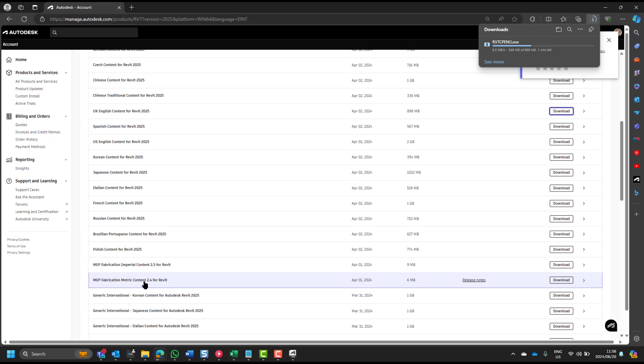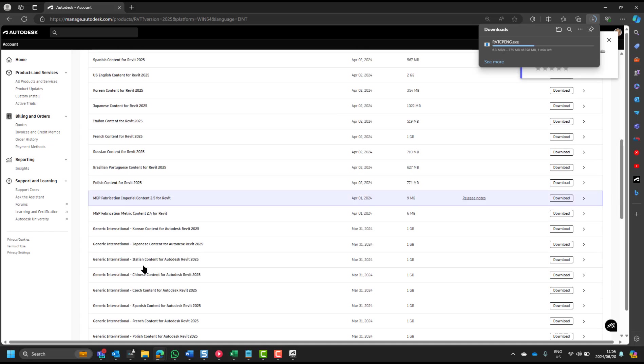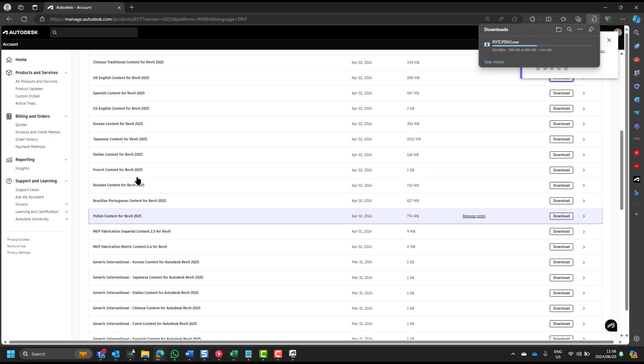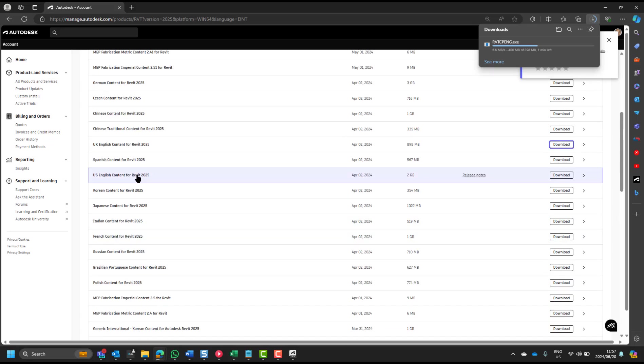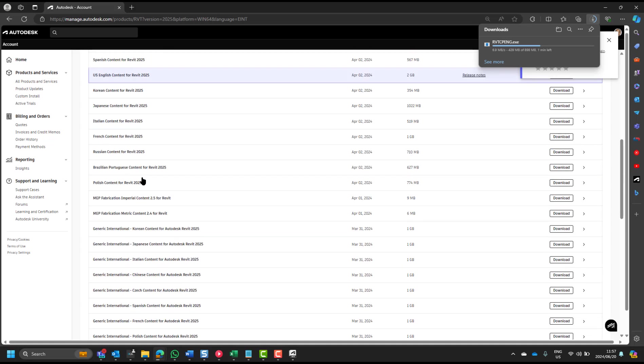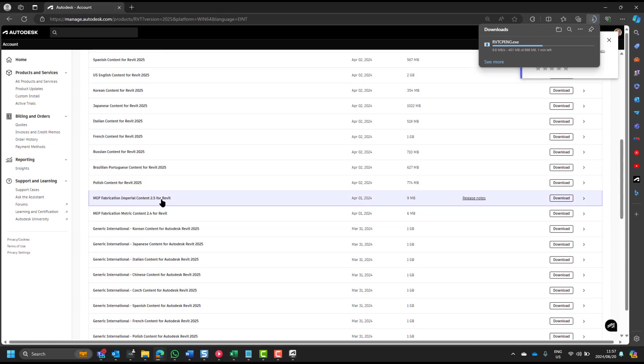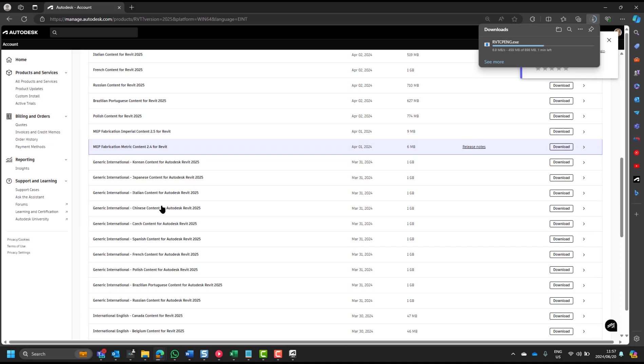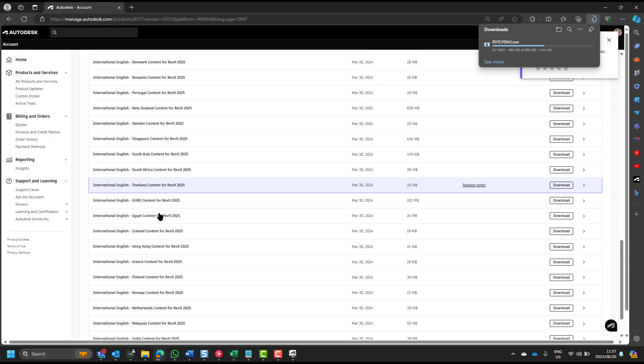So, directly from our Revit model into the manufacturing environment. You can see the version over there for the content, it's 4.2.4. Fabrication content 2.4.